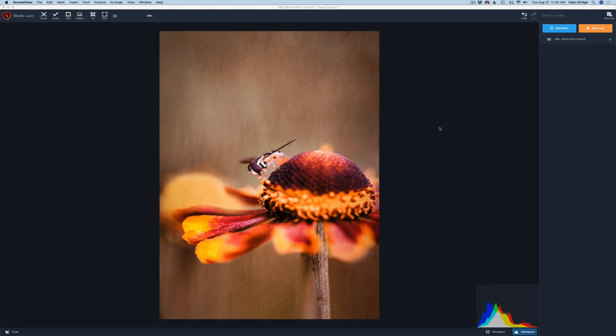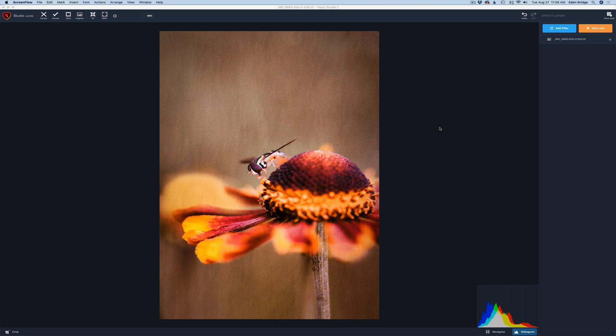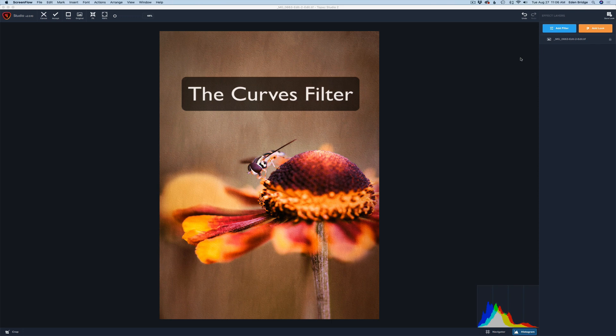Hello everyone and welcome to the Joy of Editing with Dave Kelly. Thank you very much for joining me again today. On today's episode we're looking at Topaz Studio 2 again. As I told you in the past, we're going over each and every filter inside of Studio 2. Today we're going to look at the curves filter.